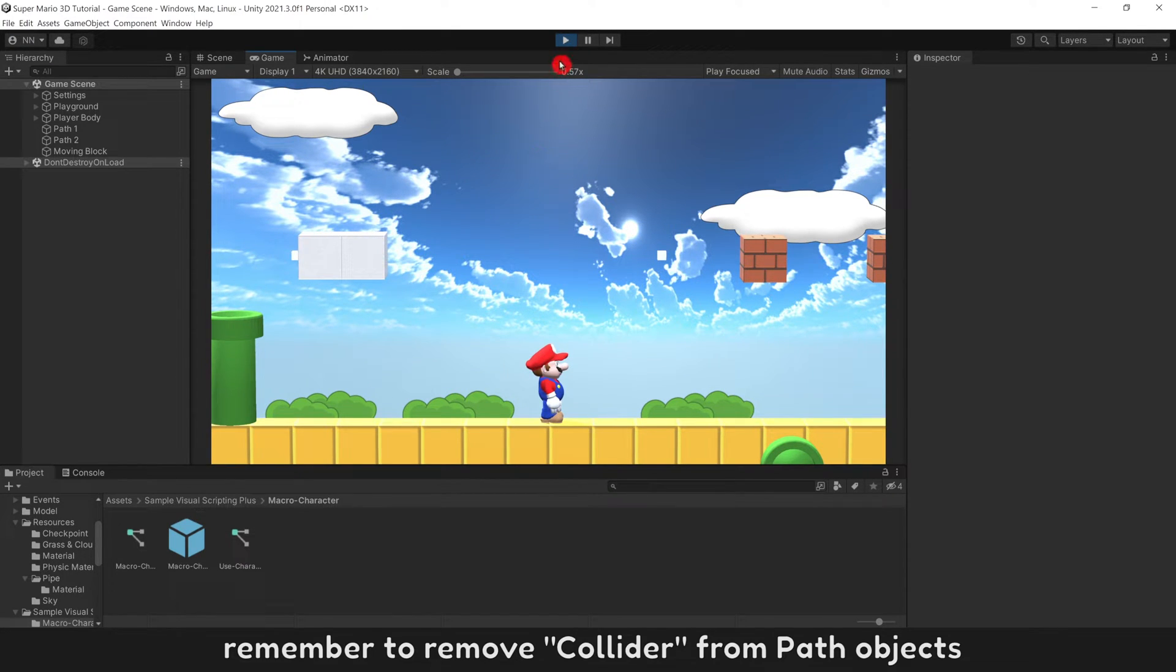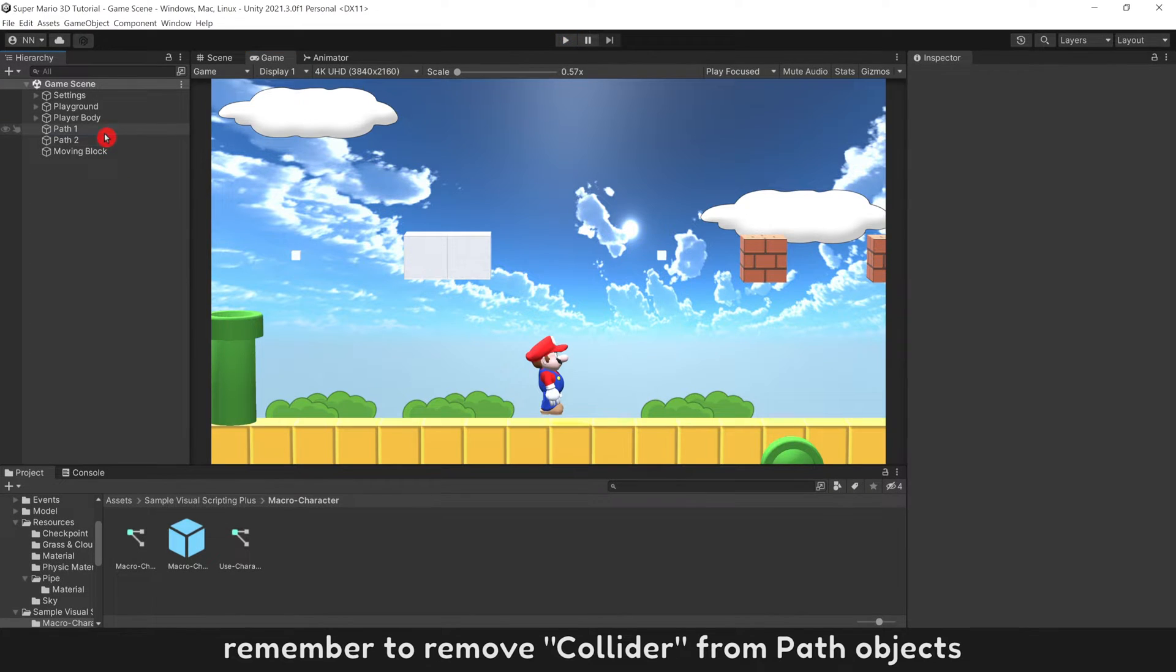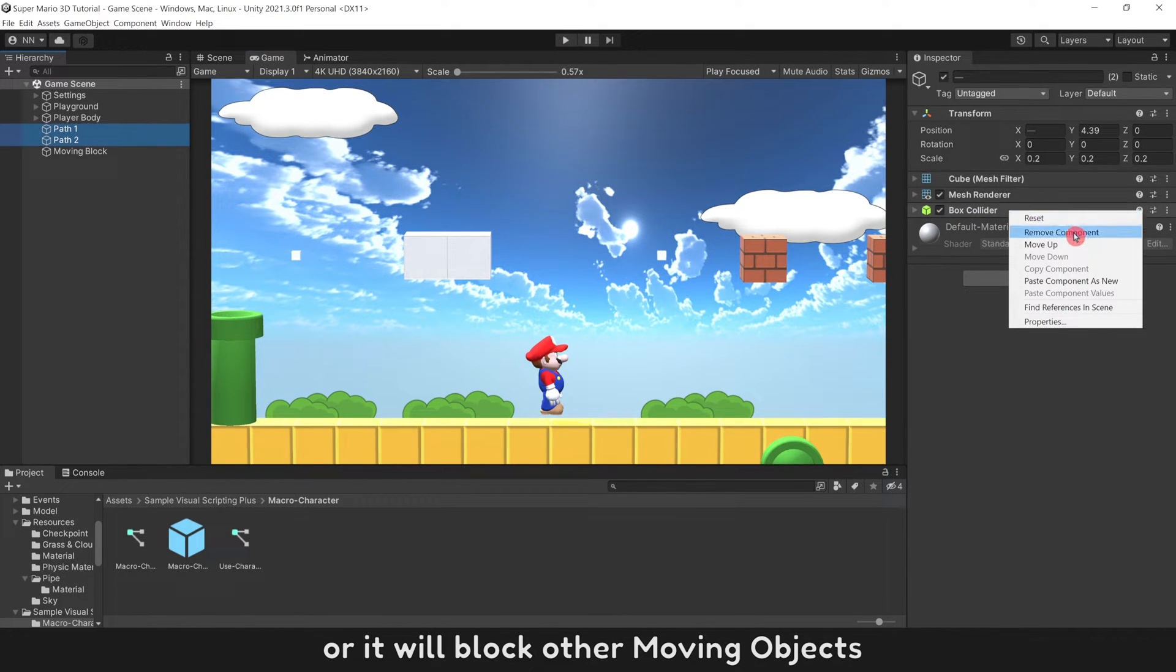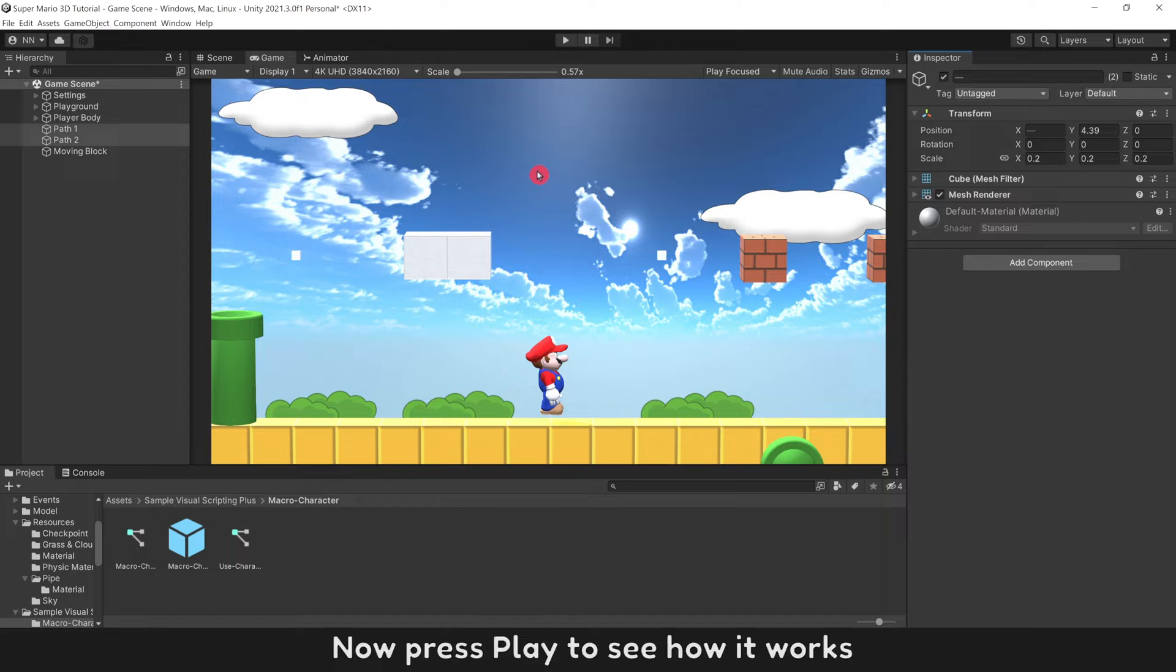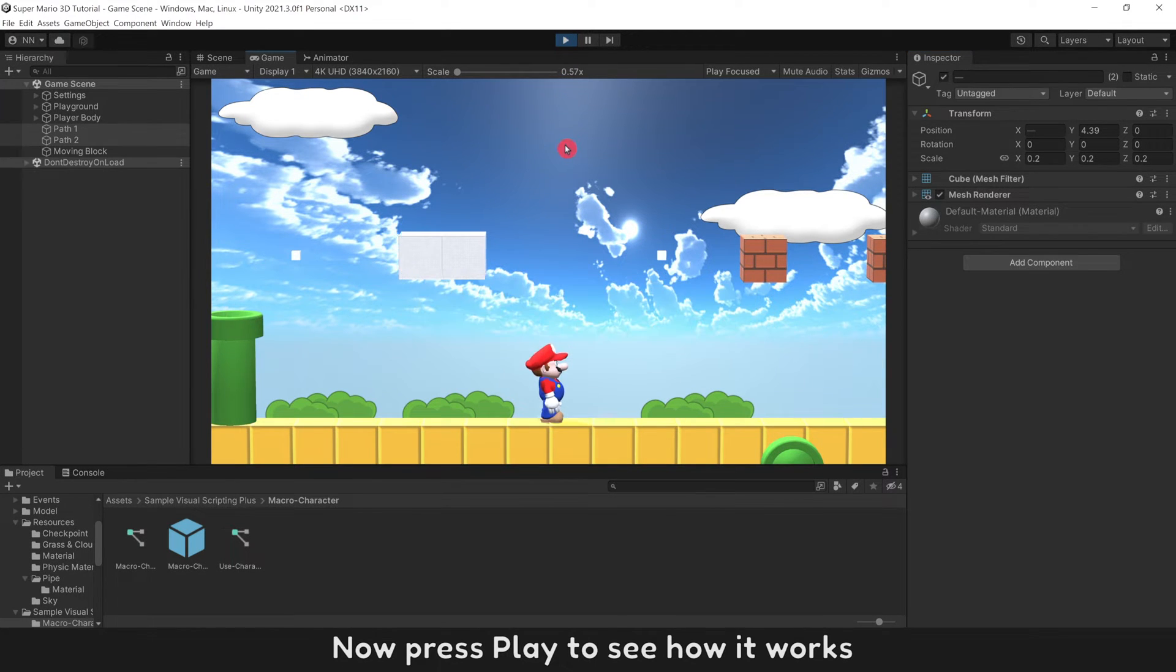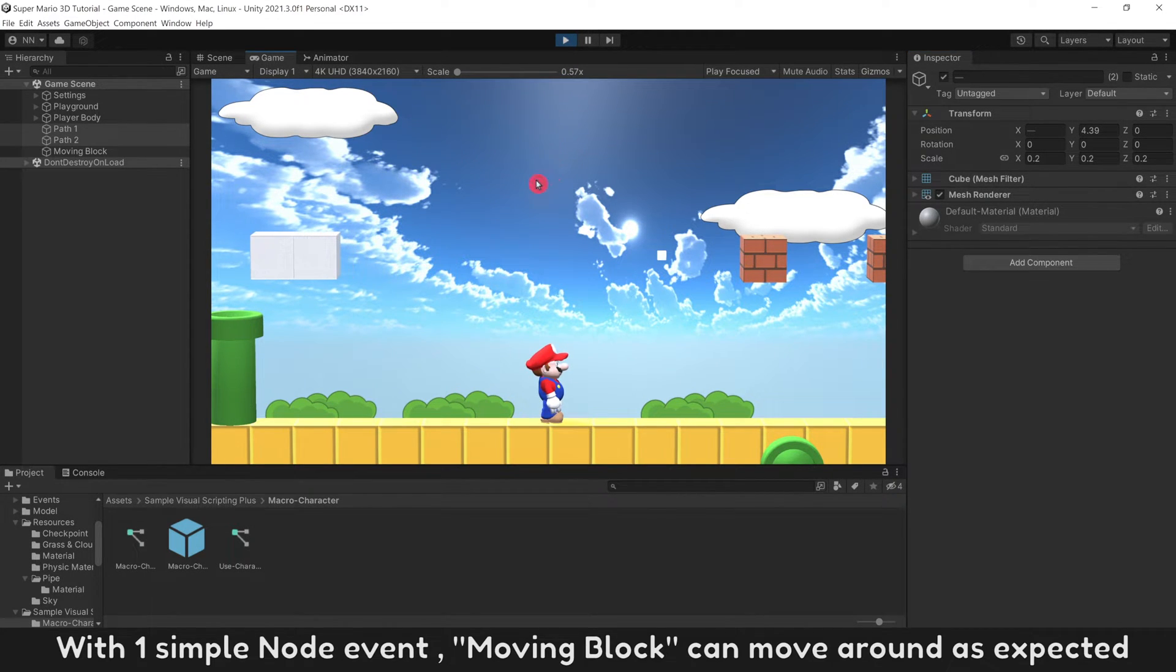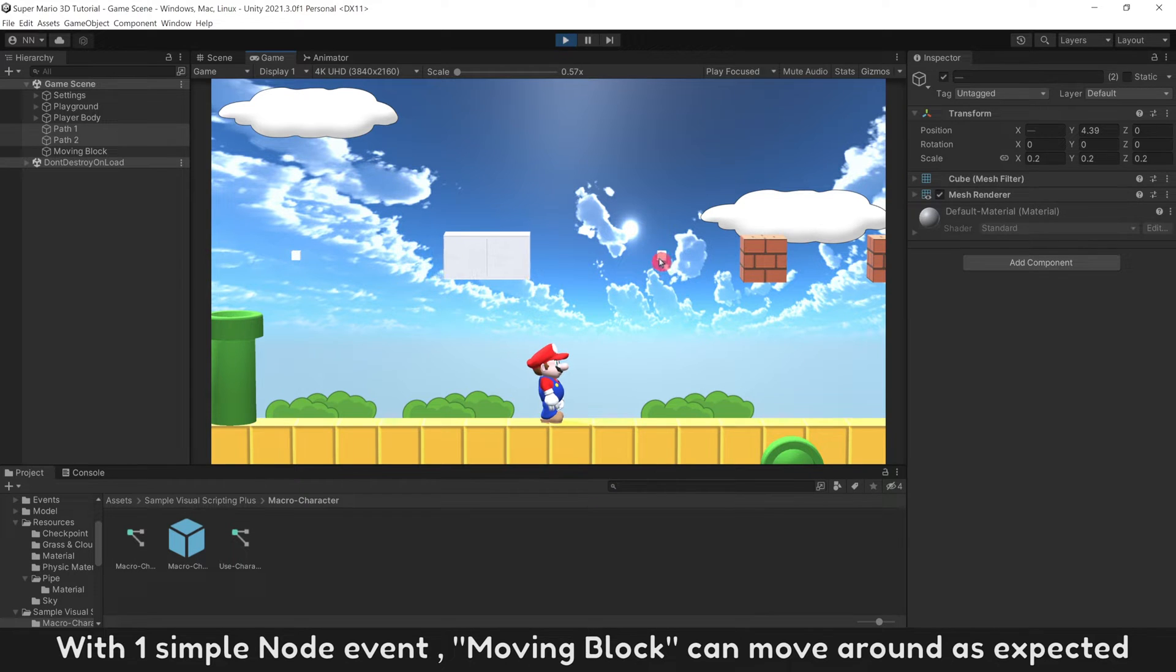Remember to remove Collider from Path objects, or it will block other moving objects. Now press play to see how it works. With one simple node event, moving block can move around as expected.